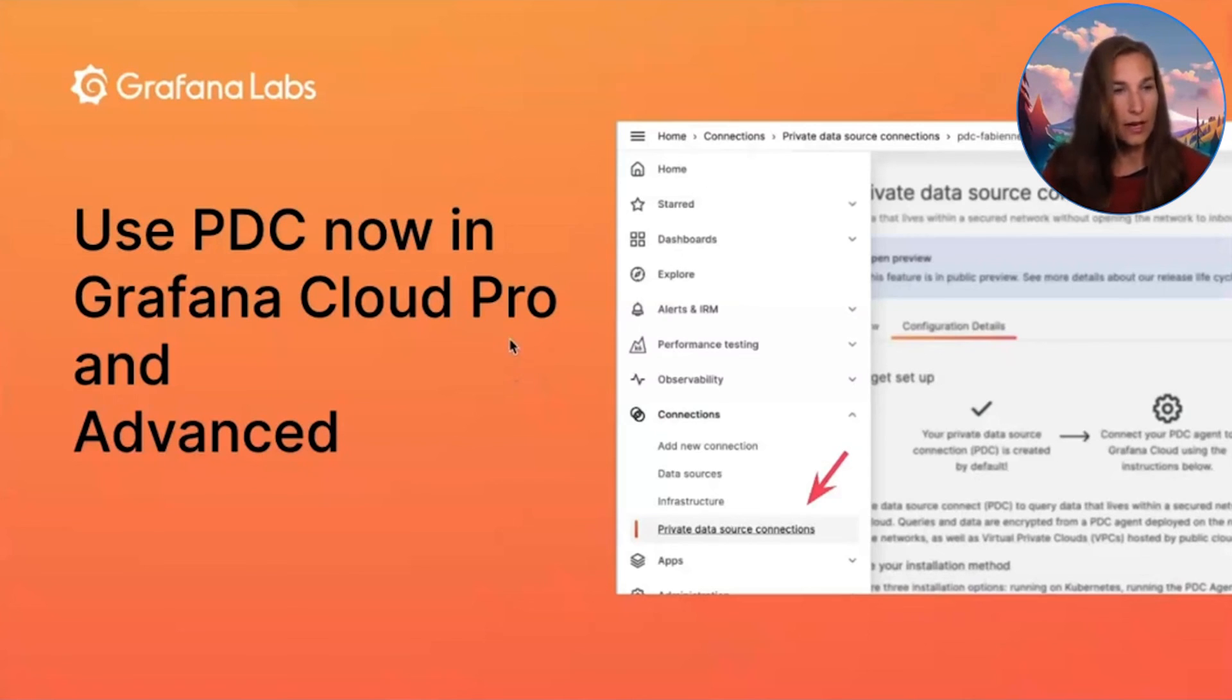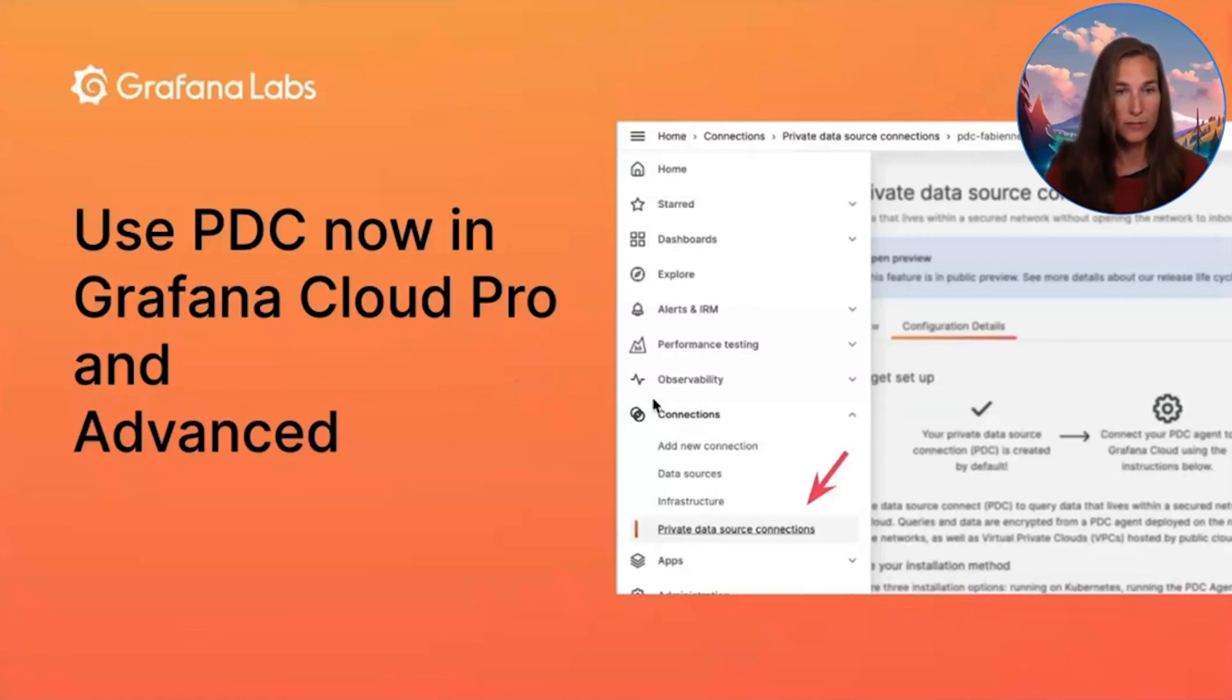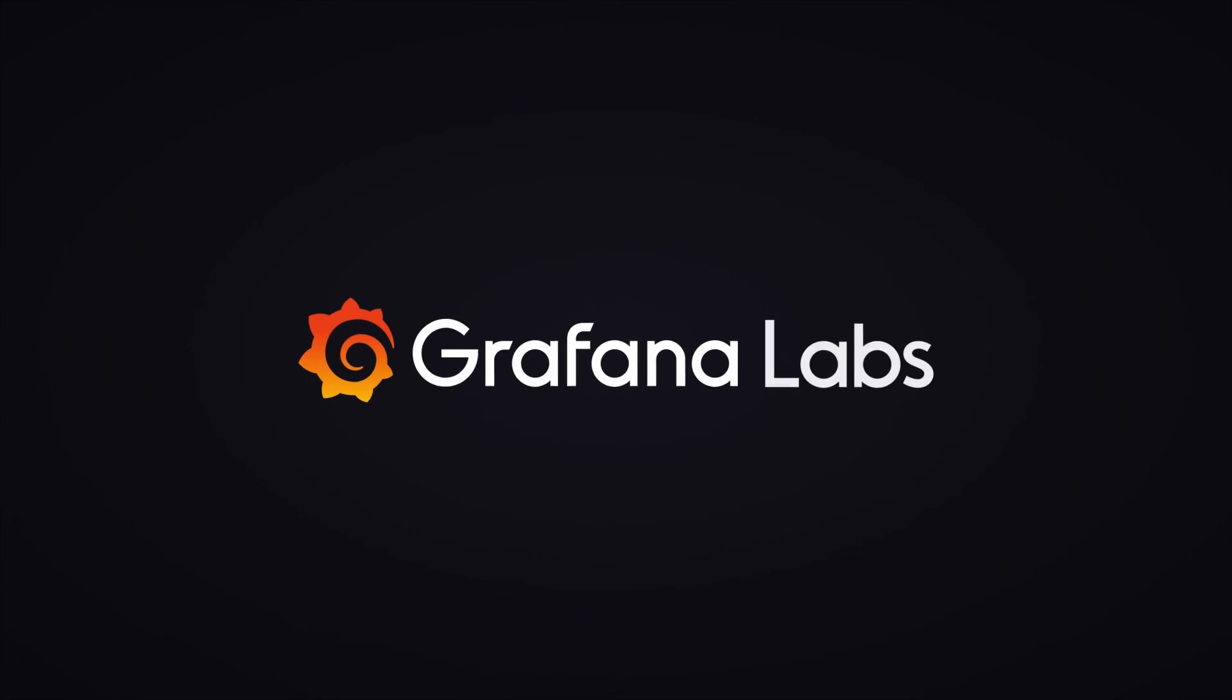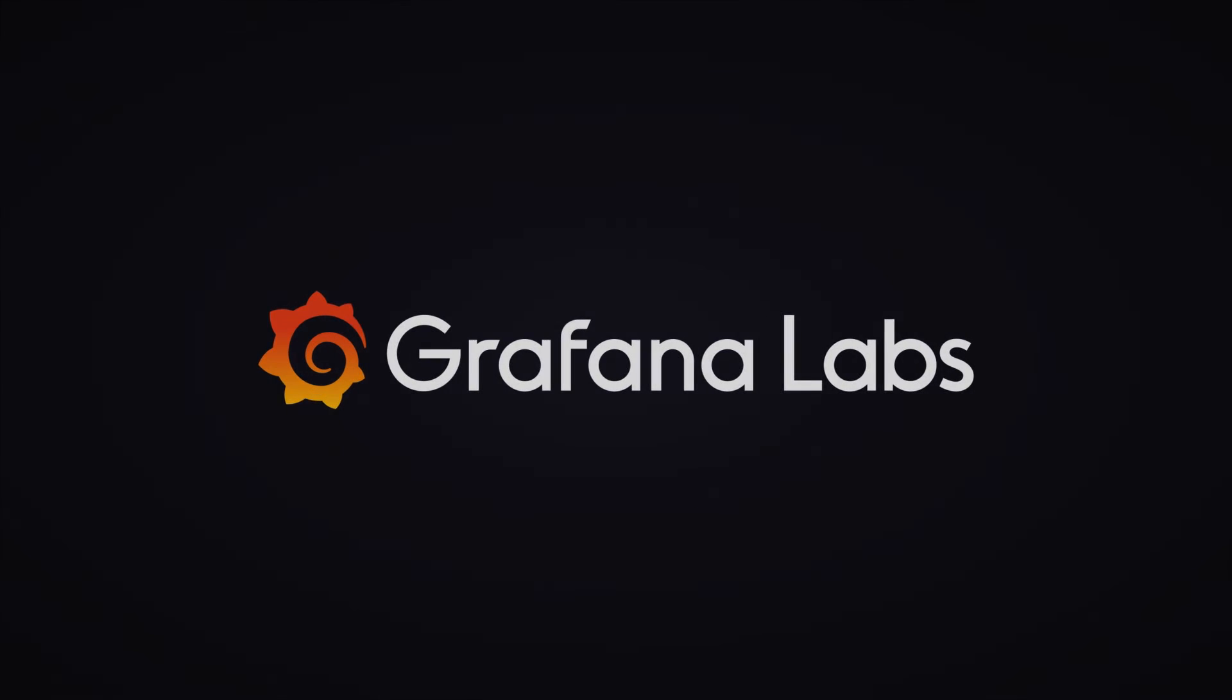So, yeah. You can use PDC now in Grafana Cloud Pro and Advanced. Just head to Connections and you find it here. Thank you so much.